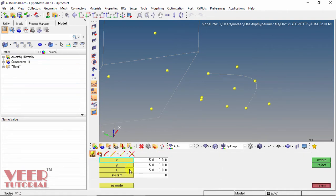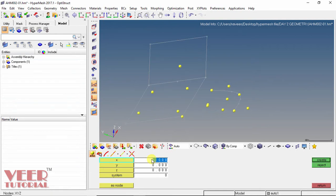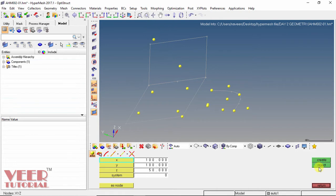The first option in nodes is nodes defined by coordinates. We can define the XYZ coordinates. For example, I insert the value 0, 0, 0 which is the origin, and click create — a node is created at the origin. Similarly, I define values 100, 100, 50 and click create. In this way we can create nodes with respect to the coordinate system. Clicking reject will undo all the actions we have done.